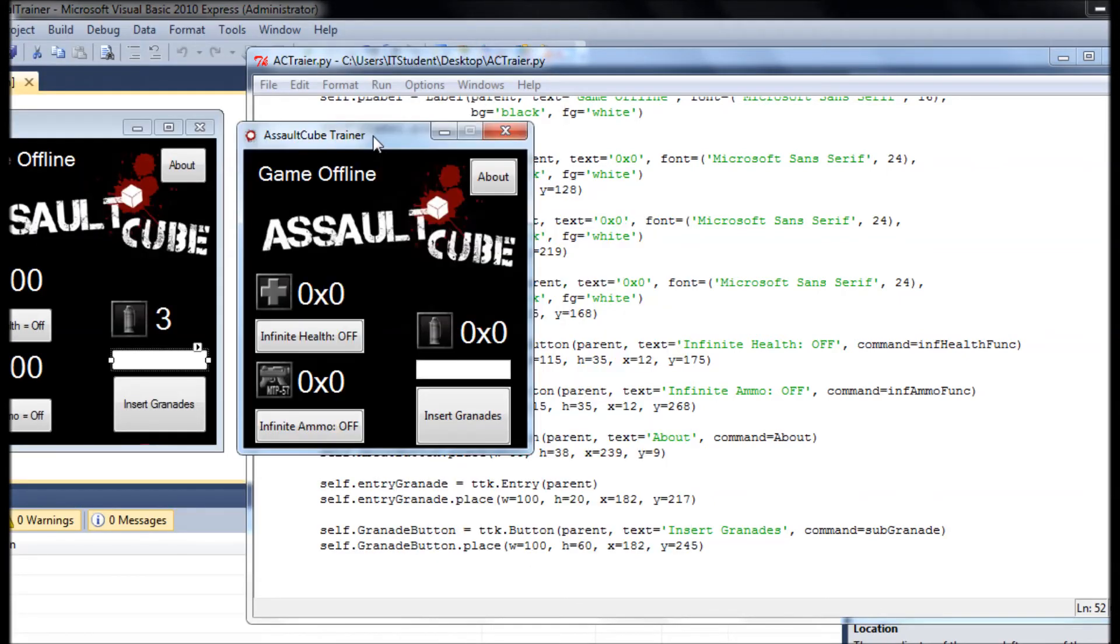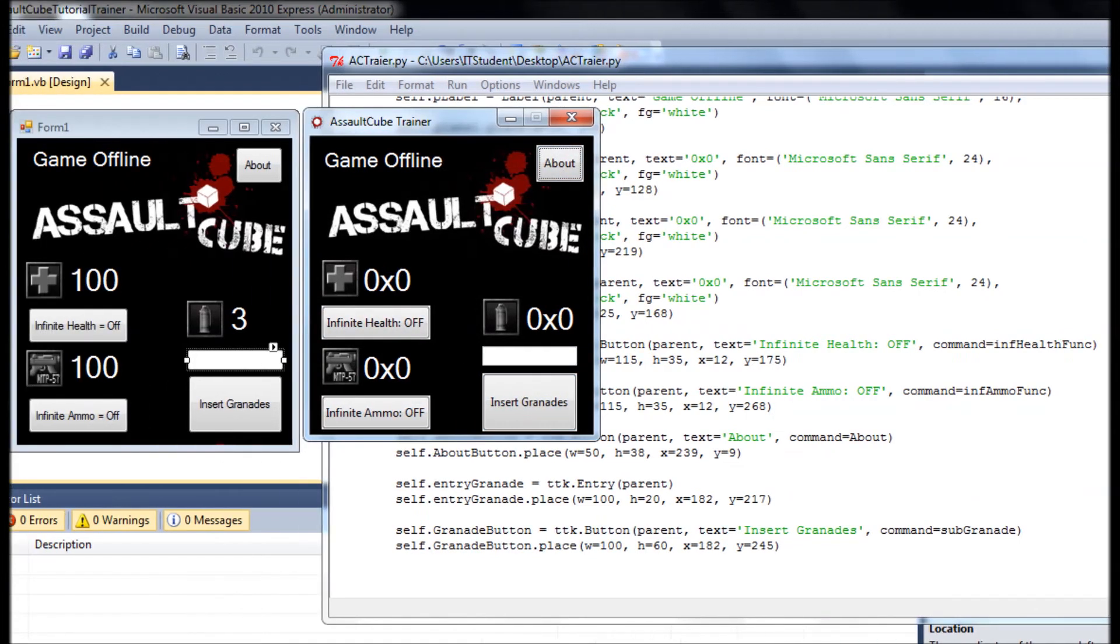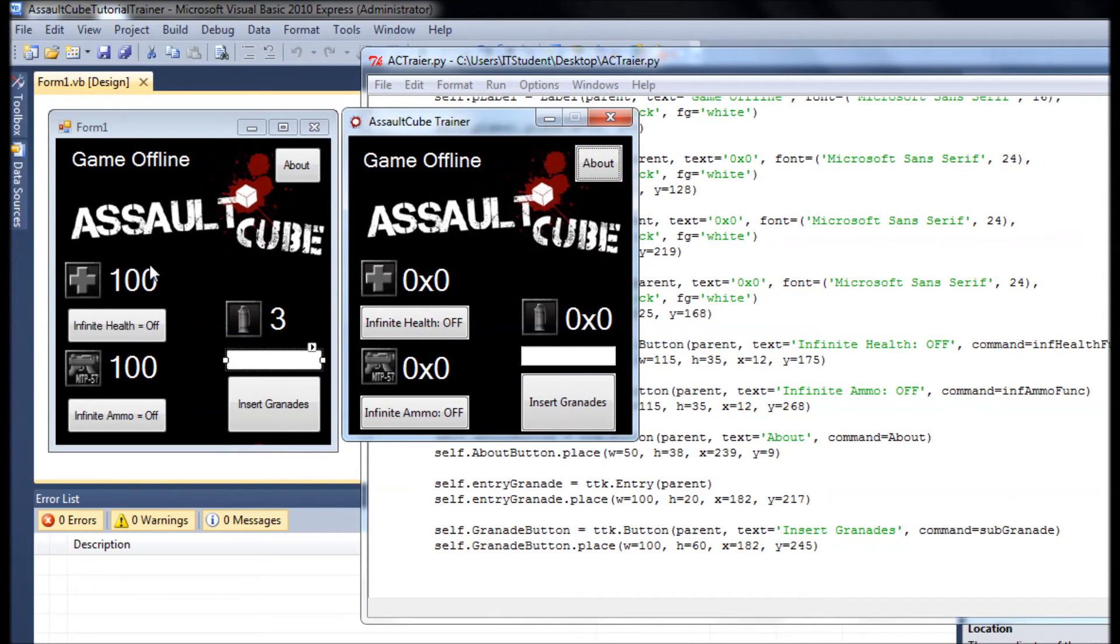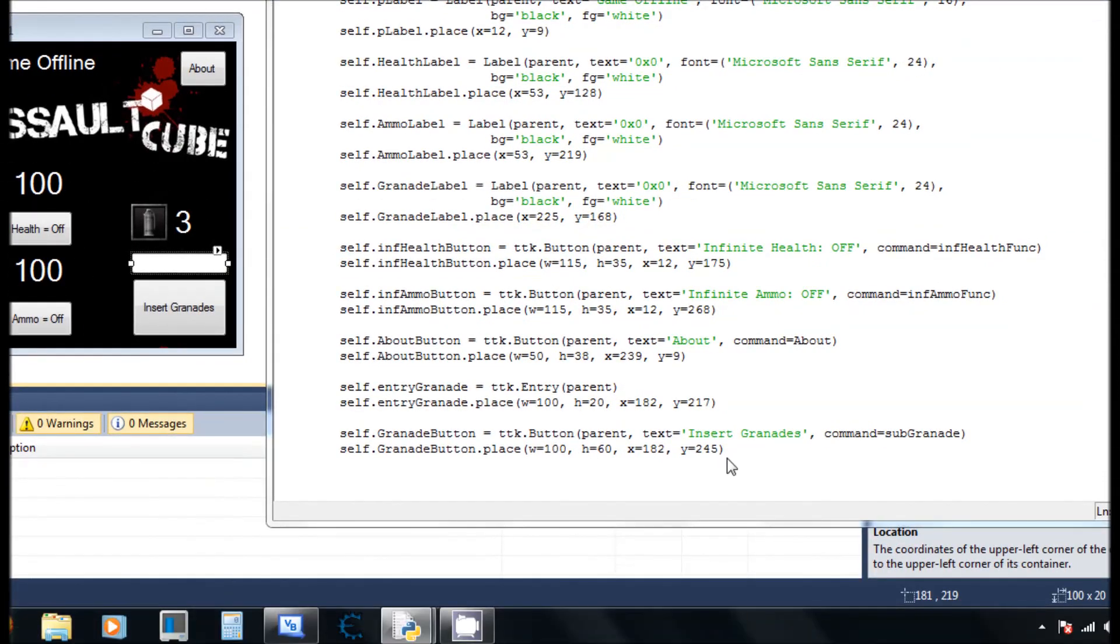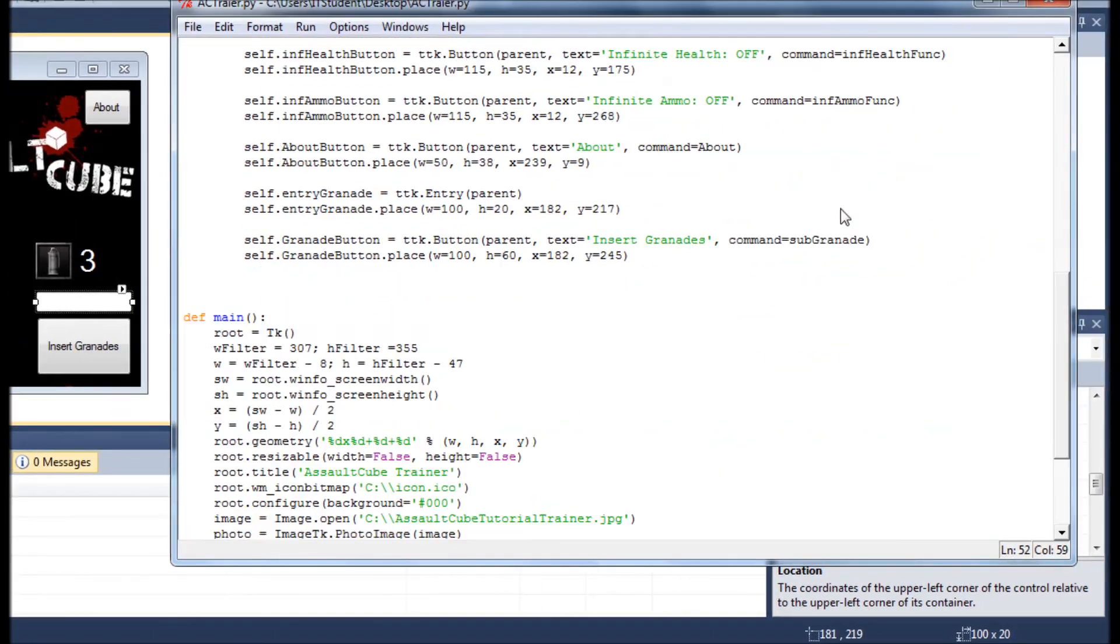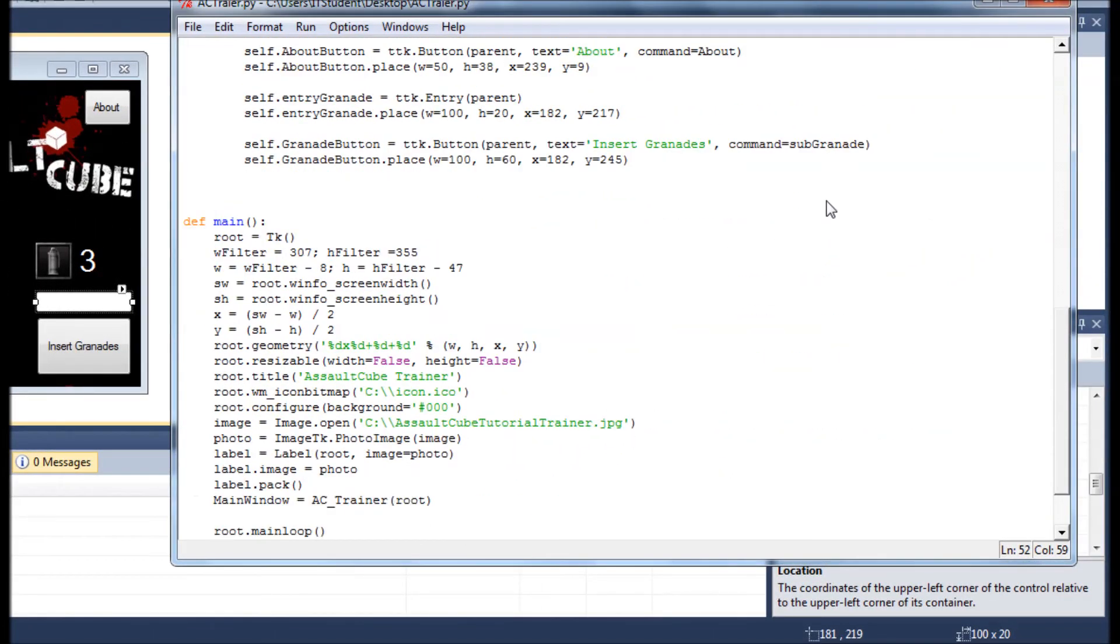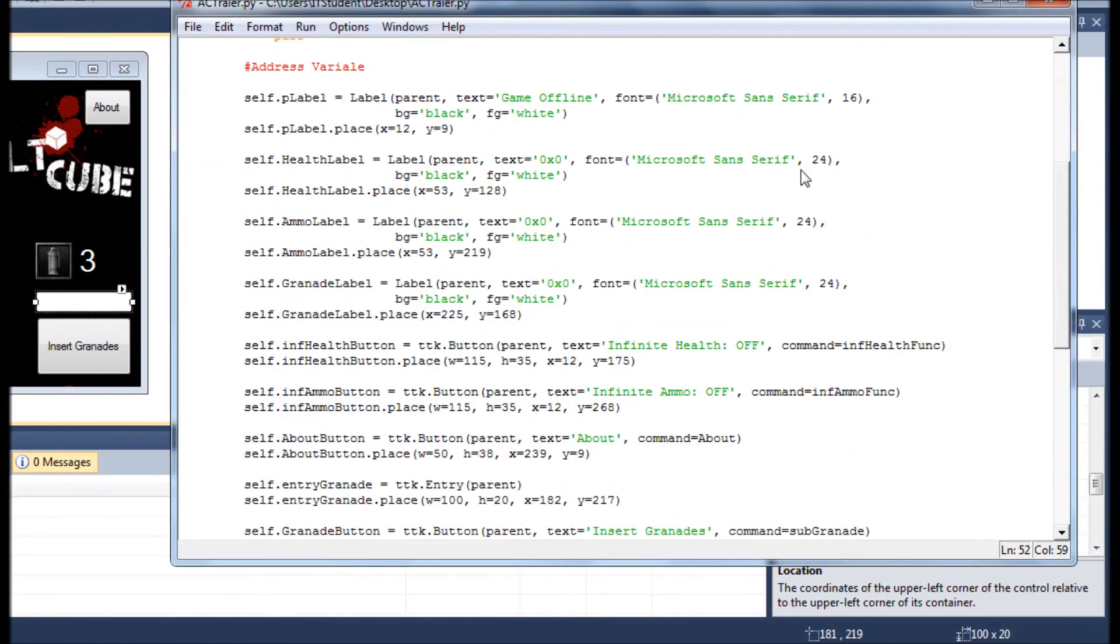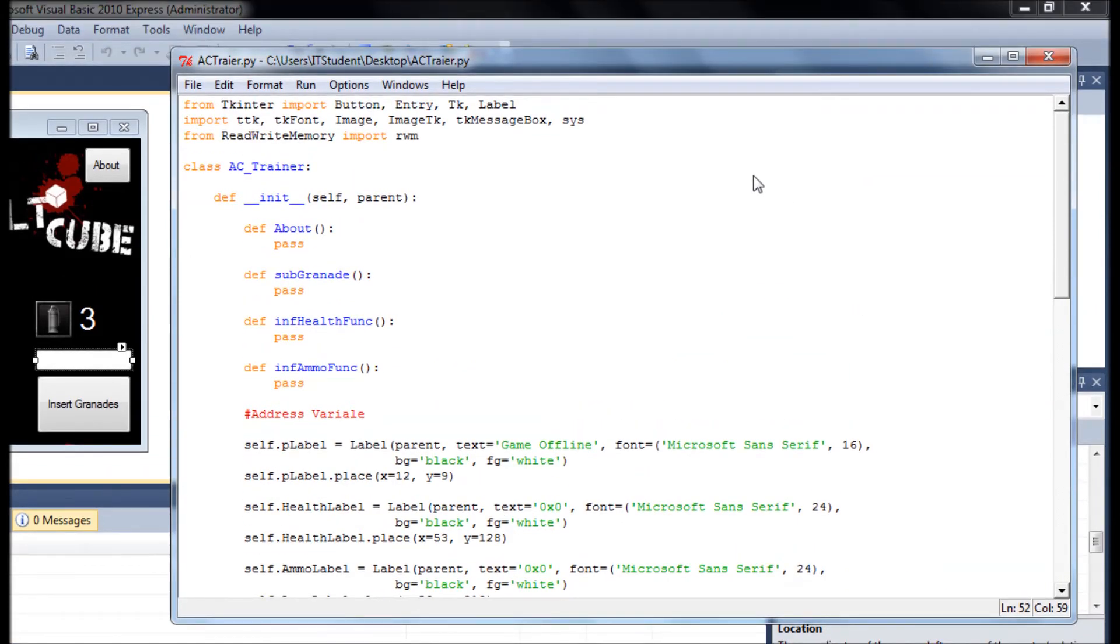Right here we have the grenade, the infinite ammo. It looks pretty much the same, right? So this is good. Okay, so we have the GUI, we have everything that we need. Now we're going to add some functionality to everything in here. Let me, let's make one more thing.